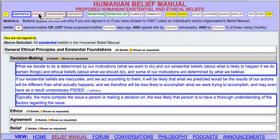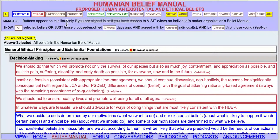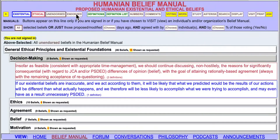If we wanted to see all of them, we would just click on ethical to turn it on. The next buttons are the unendorsed and endorsed buttons, and they refer to whether a belief has been endorsed by at least one organization. That means 90% or more of those in the organization who are expressing an opinion have voted yes, and at least two members of the organization have voted. To see just the endorsed beliefs, turn off unendorsed. To see just the unendorsed, turn off endorsed. Let's turn those back on.